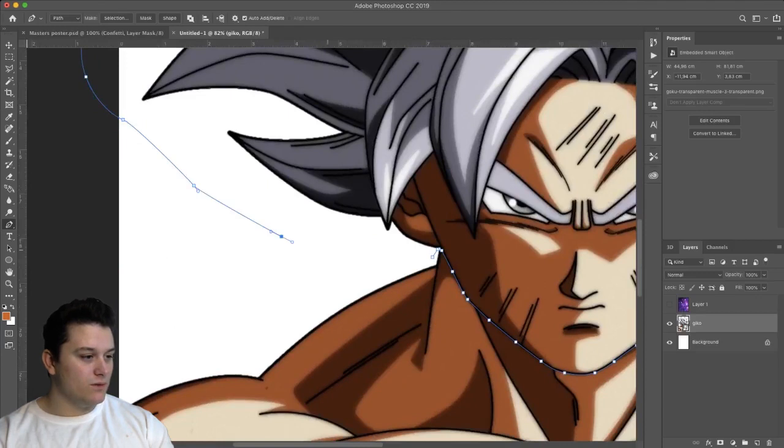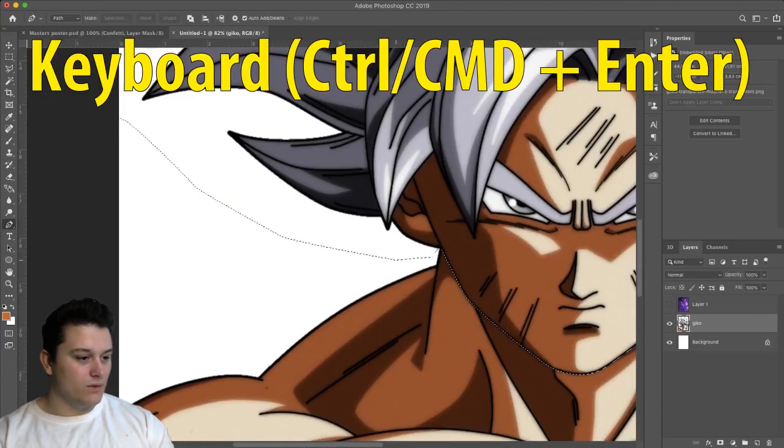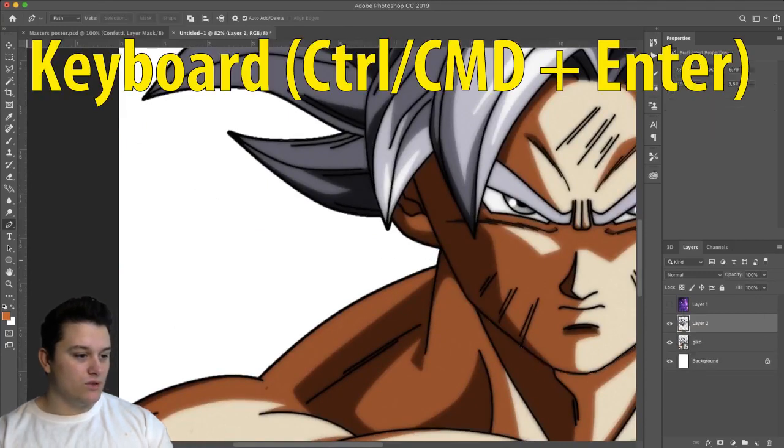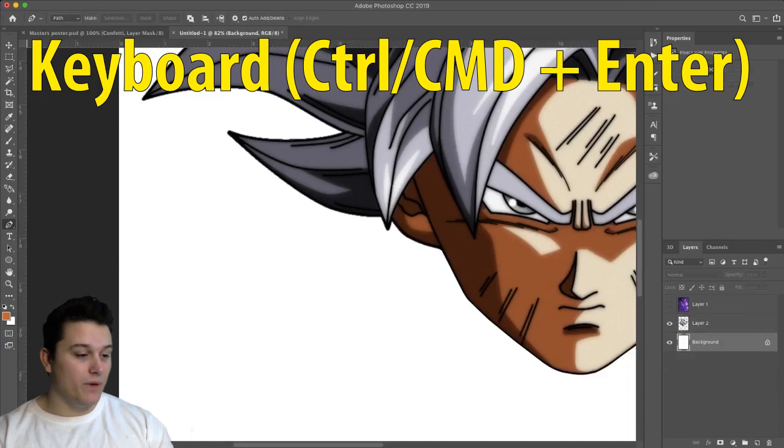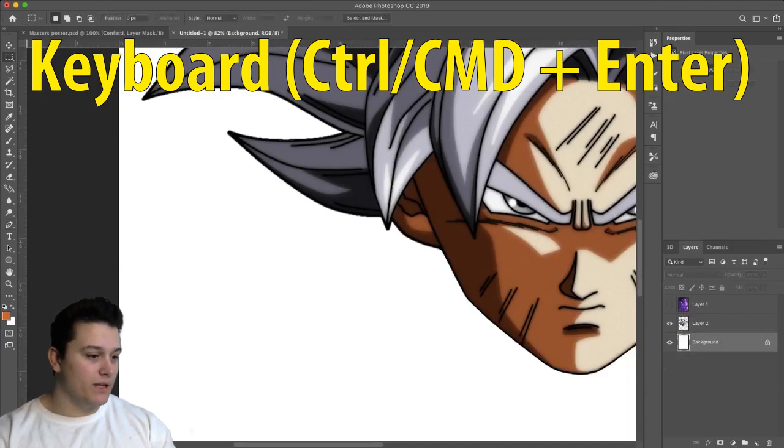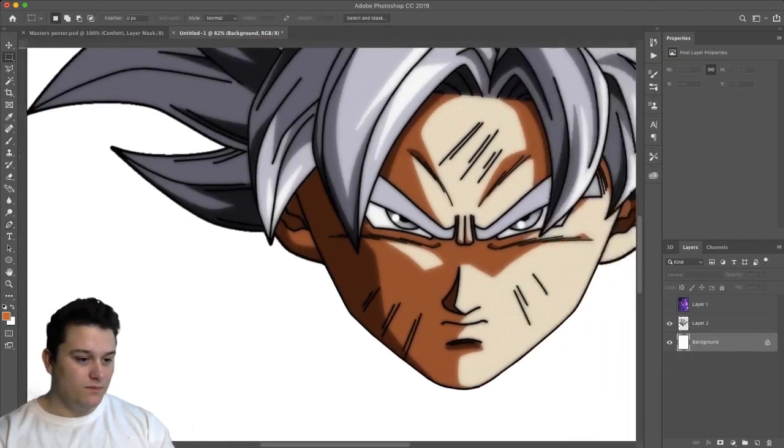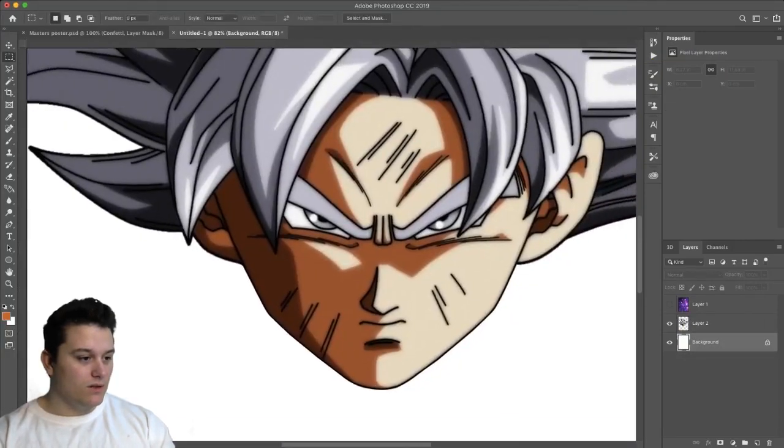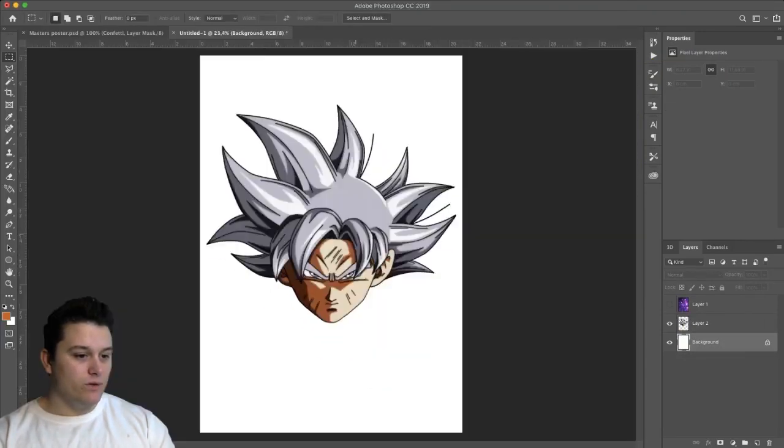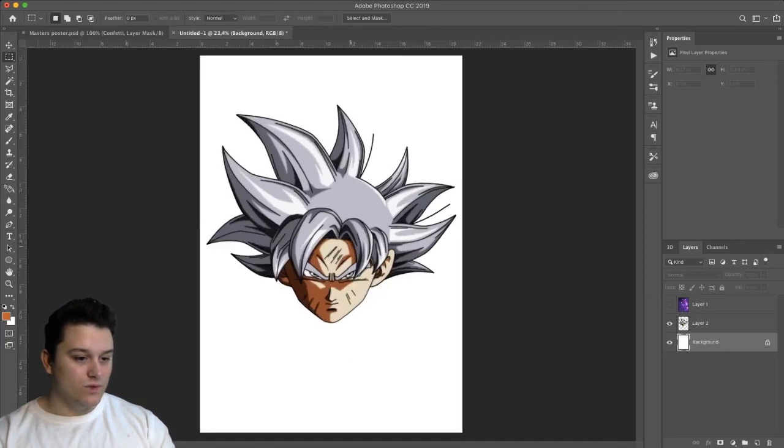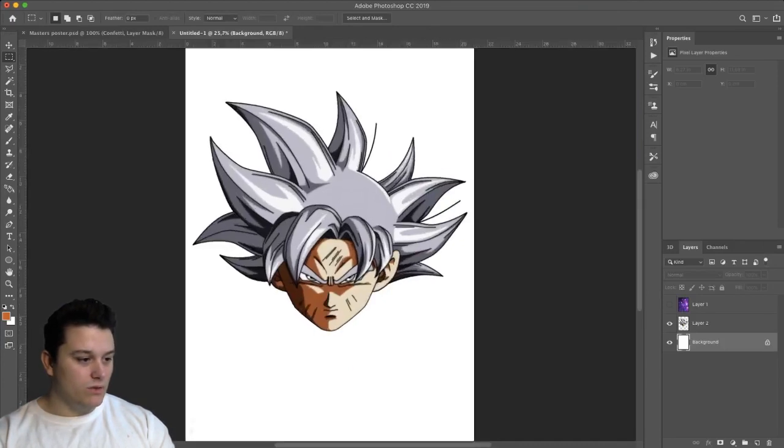Let's get all of it. There we go, press ctrl and enter here or command enter if you're on Mac. So yeah, now we have Goku's face. What we need to do right now is we need to make a black and white.